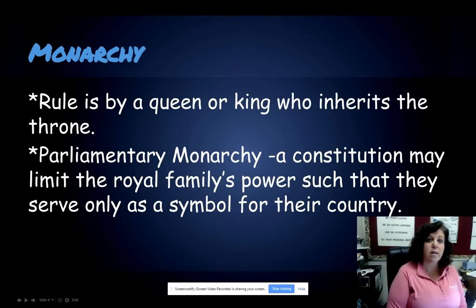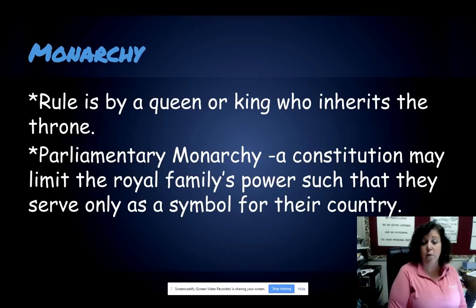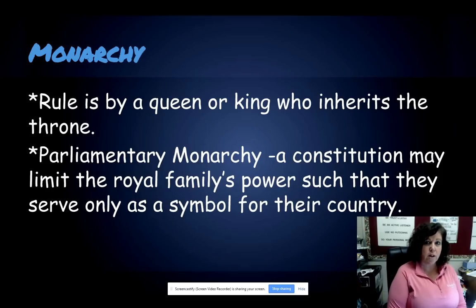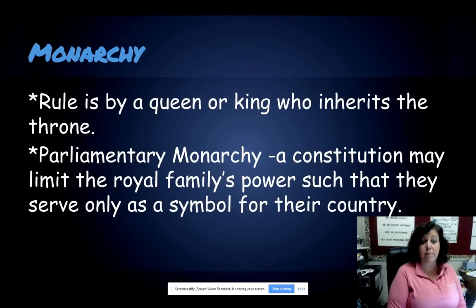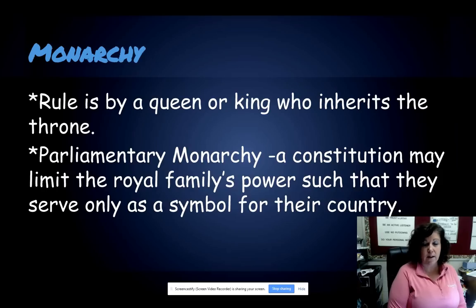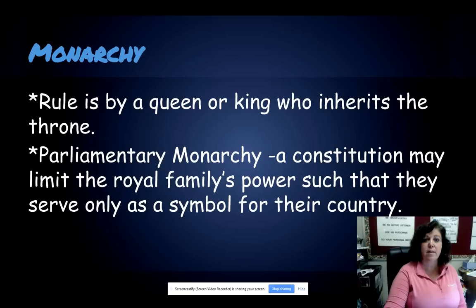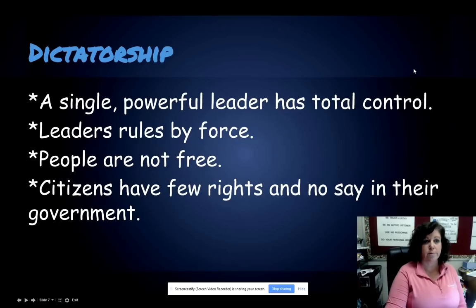A monarchy is where the king or queen is in control, and the way they come to power is because they've inherited the throne — they were born into it. We don't see that traditional monarchy where the king or queen have a lot of power anymore. We typically now see parliamentary monarchy, where the country has a constitution that limits the king or queen's power, and they are really a symbol for that country without any true power.